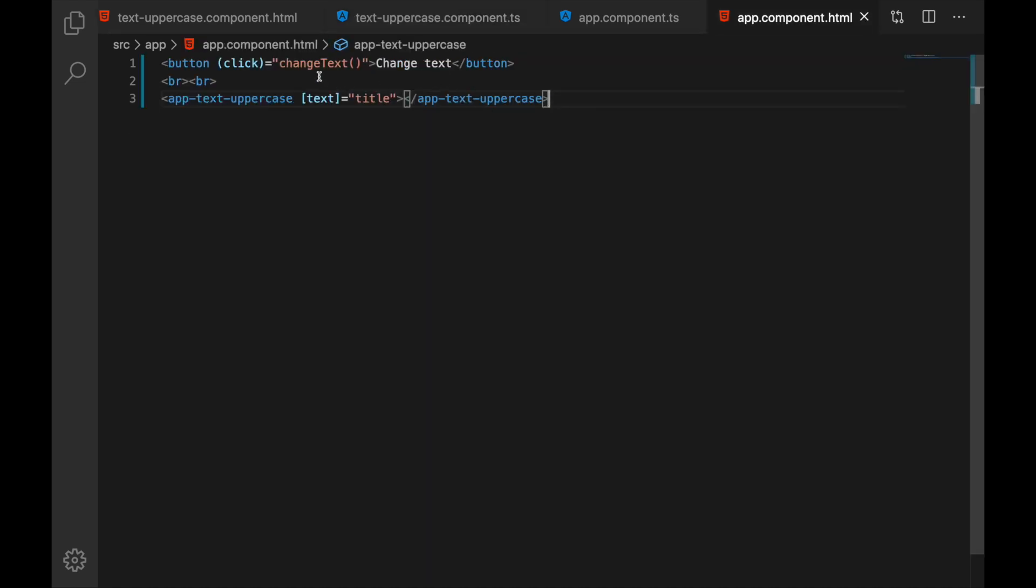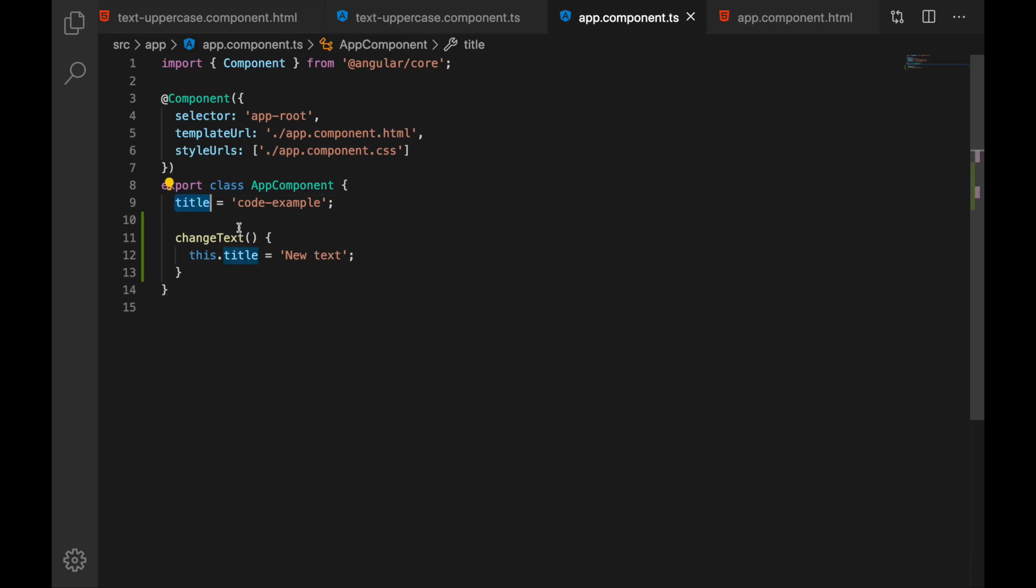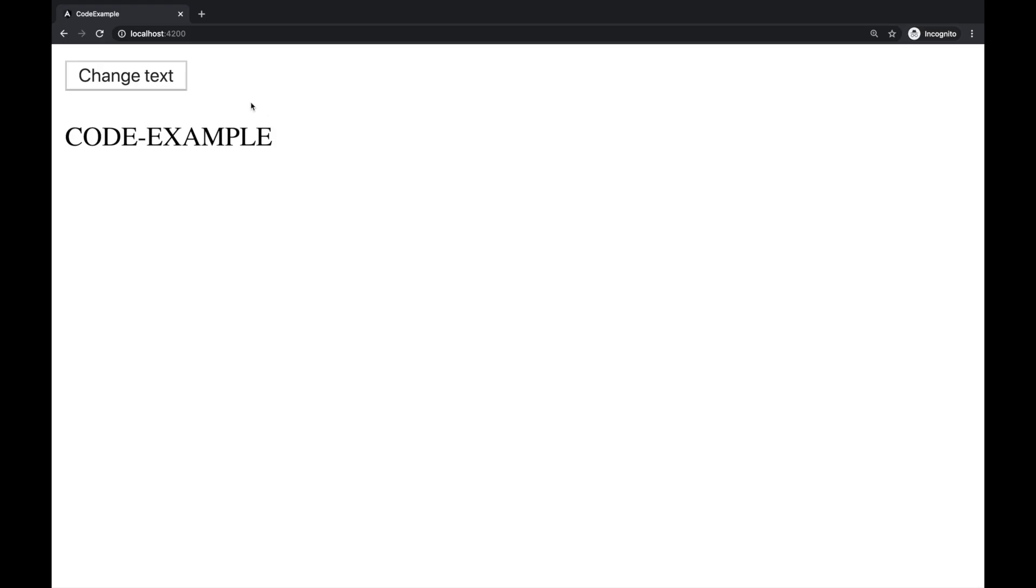If I click this button here change text this will update the title that we have in our app component and then this updated title should be passed here. Well because we have the binding. Now let's click the change text button and see what happens.